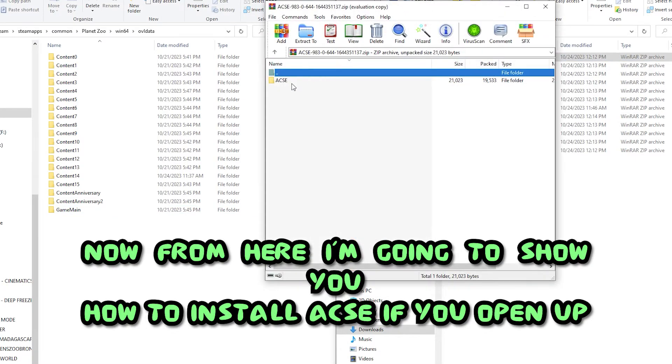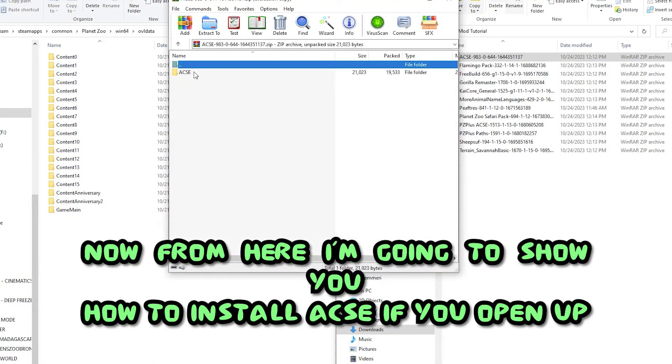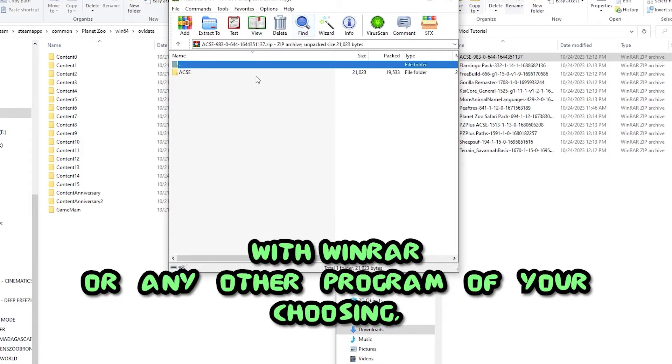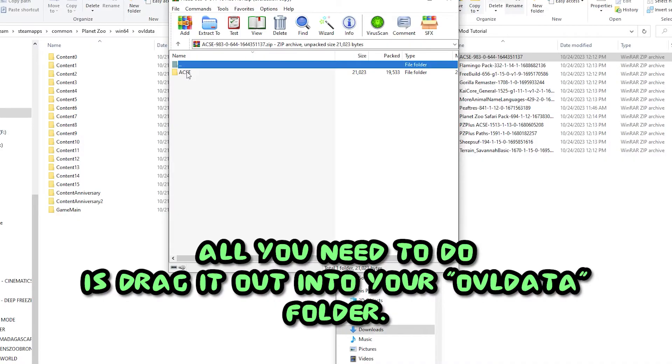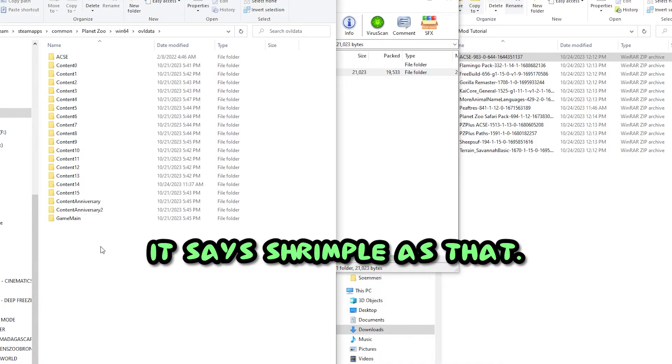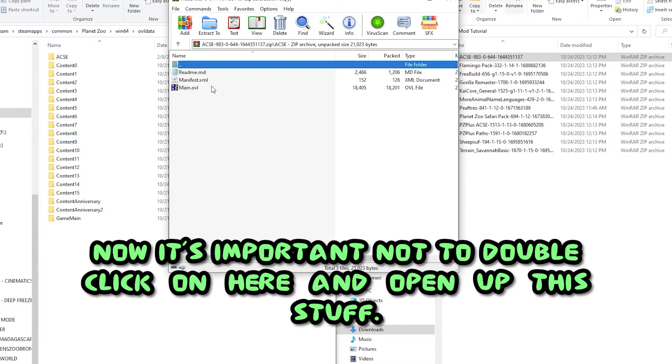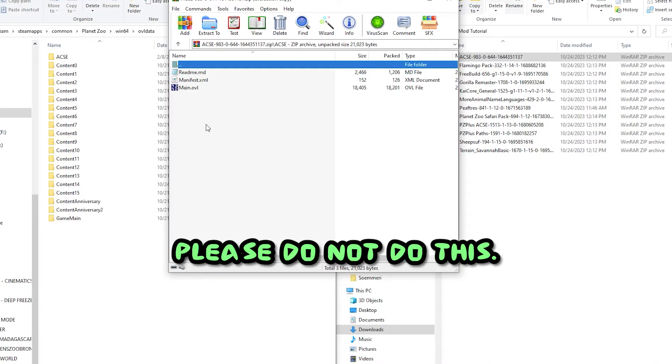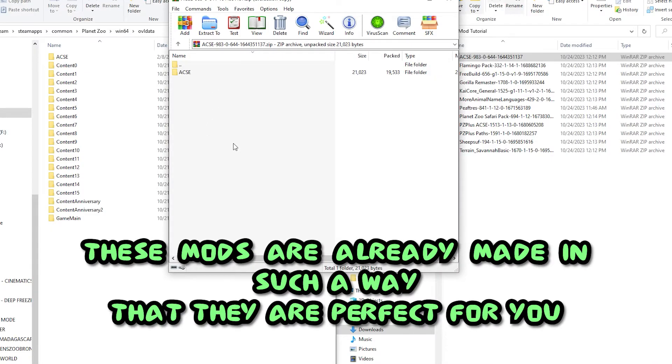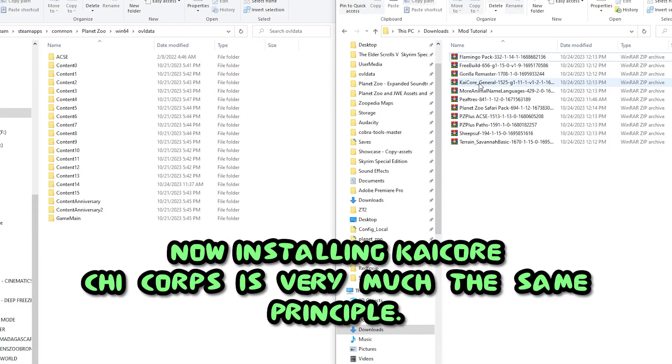Now from here, I'm going to show you how to install Axie. If you open up Axie in here with WinRAR or any other program of your choosing, all you need to do is drag it out into your OVL data folder. It's as shrimple as that. Now it's important not to double click on here and open up this stuff. These mods are already made in such a way that they are perfect for you just to drag and drop.